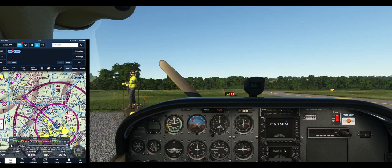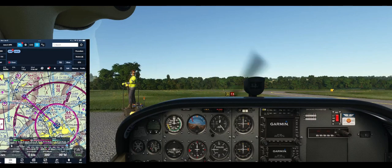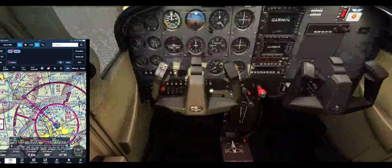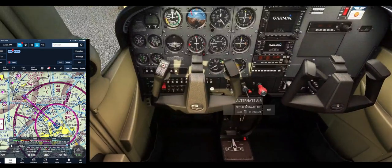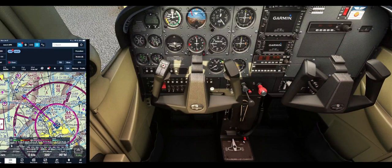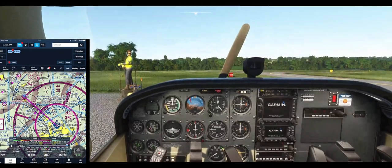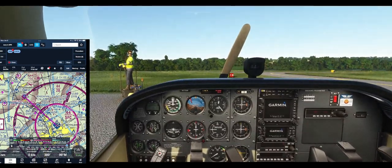Mixture is rich. I keep always forgetting about this airplane. Fuel selector on.